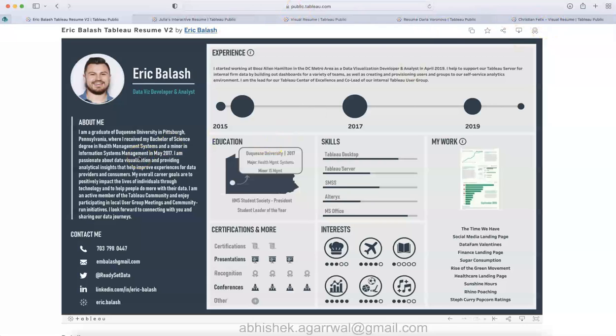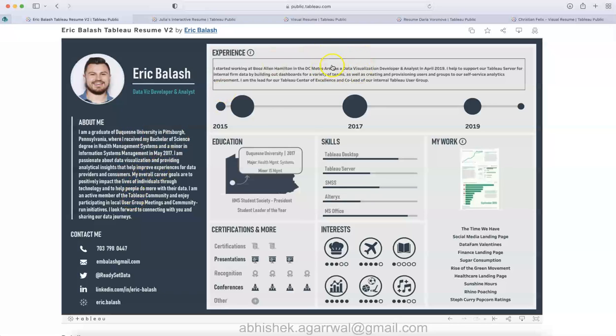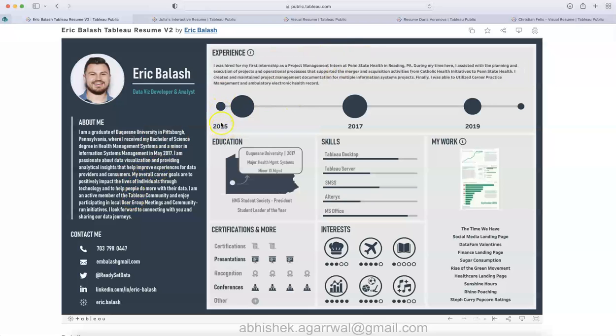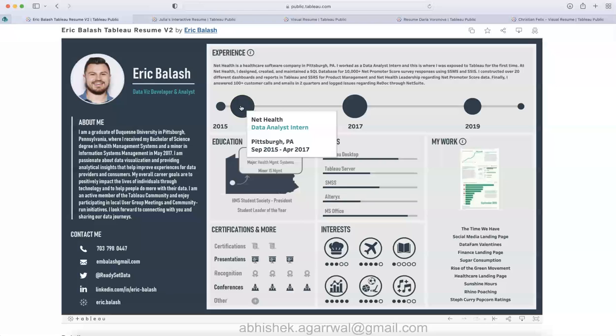This is a very good looking resume. You can see here on the left quick information about Eric and on the right hand side the experience, the journey from 2015 to 2017, up until here, and then 2017 to 19.